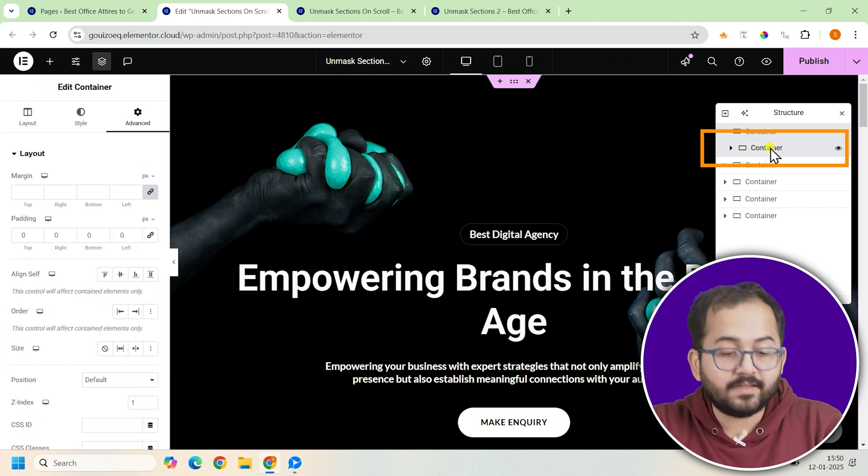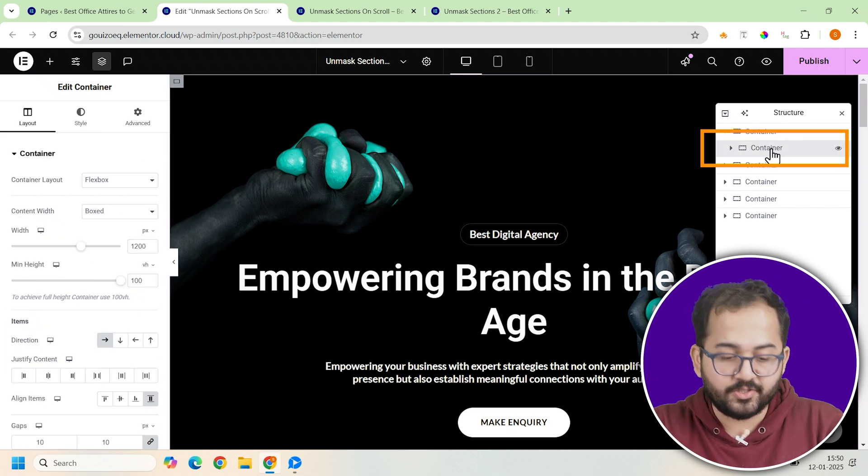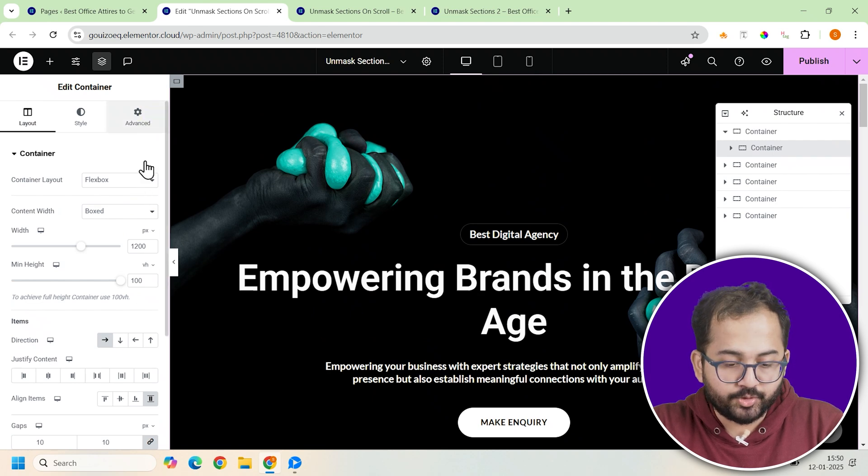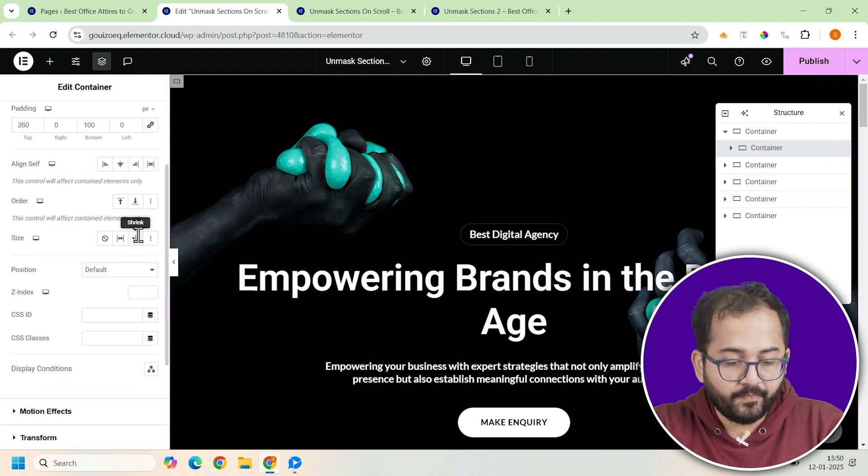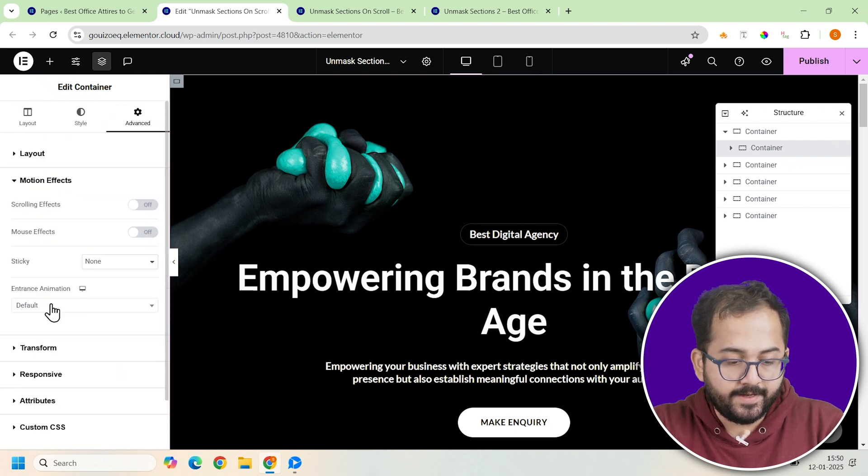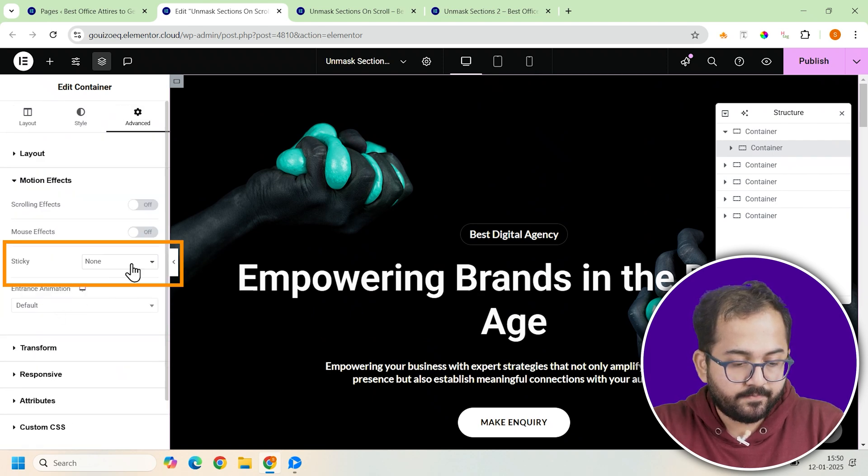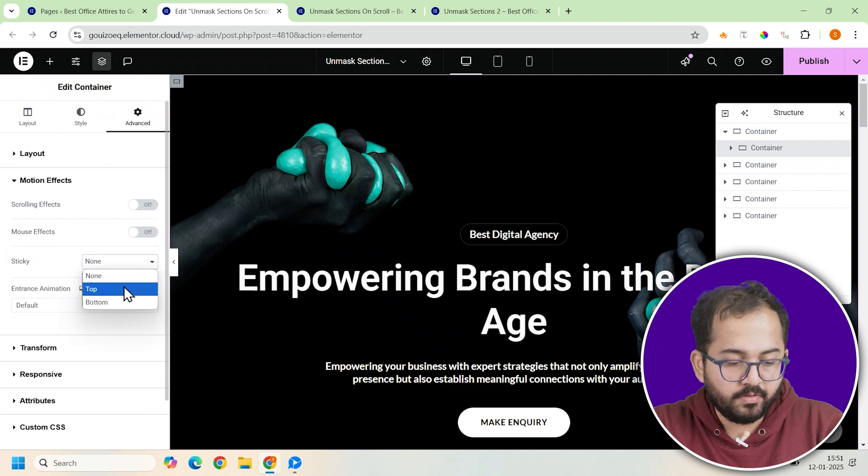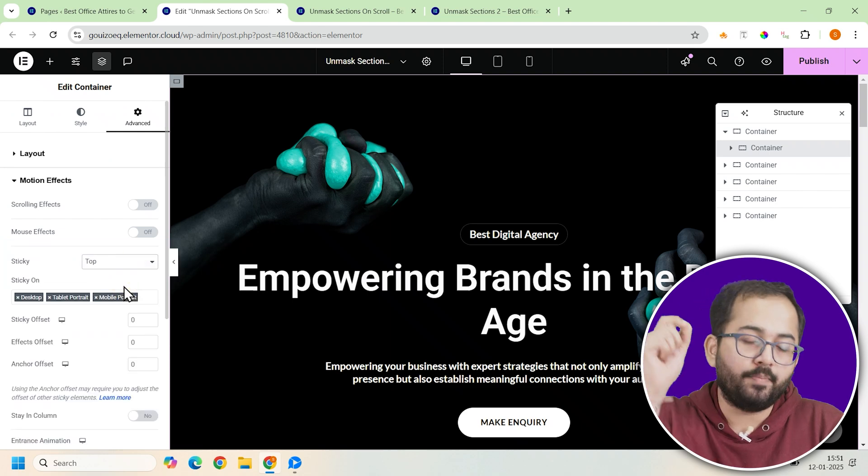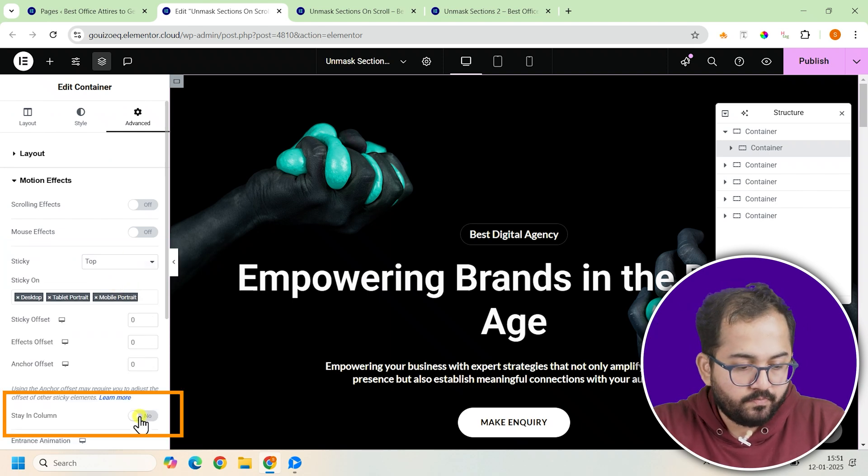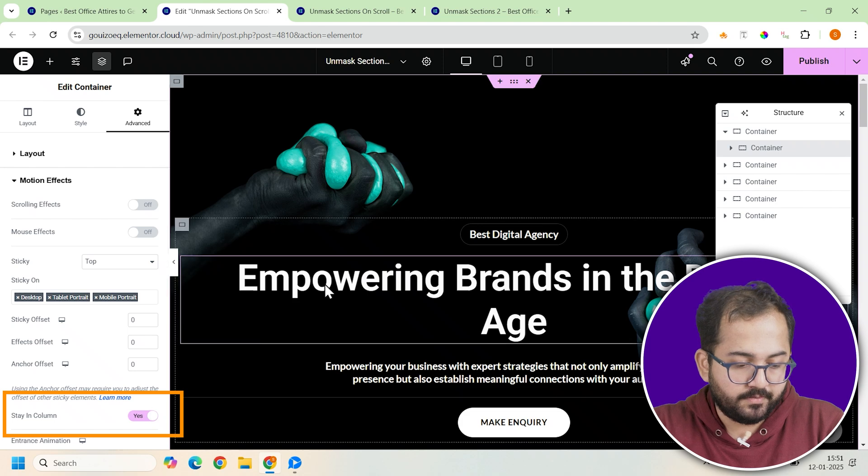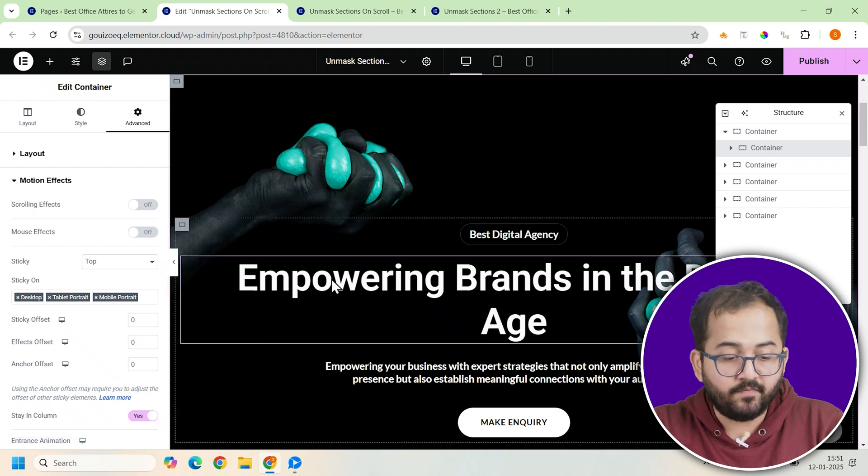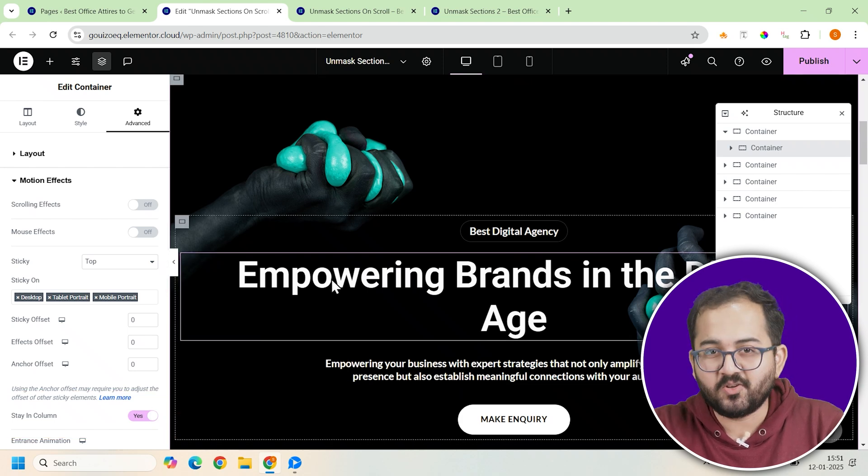Now, to make the container stick as you scroll, click on the motion effects section in the advanced tab, enable sticky and from the drop down menu, set it to top. Also toggle on the stay in column option. This makes sure the container stays fixed while the rest of the page scrolls.